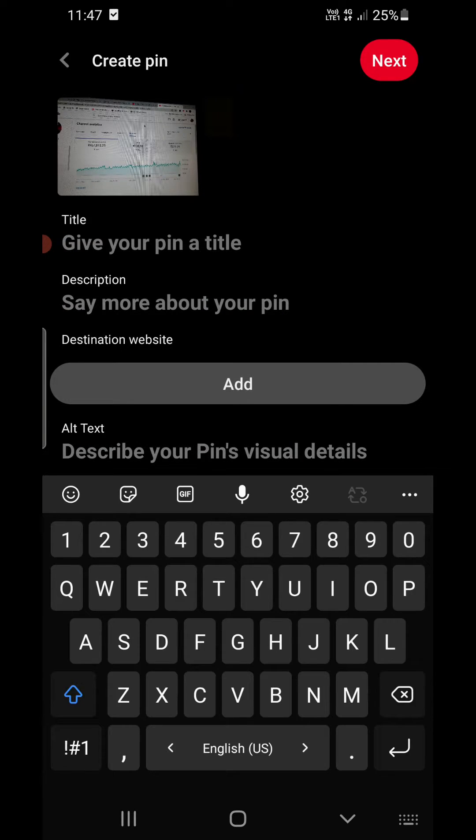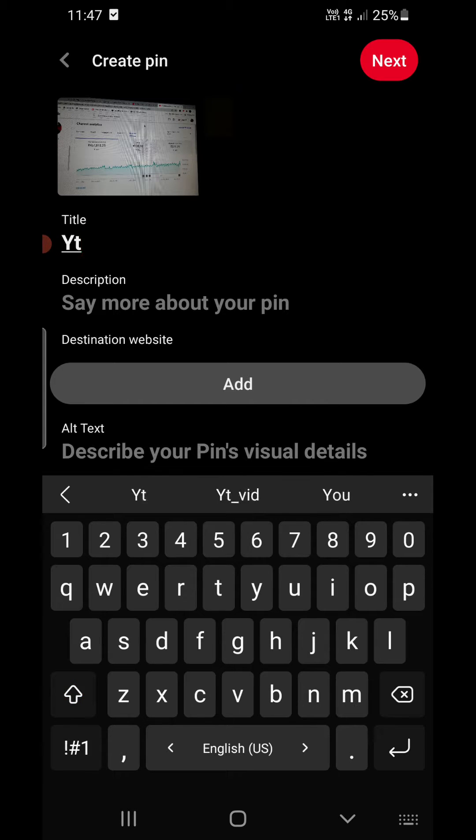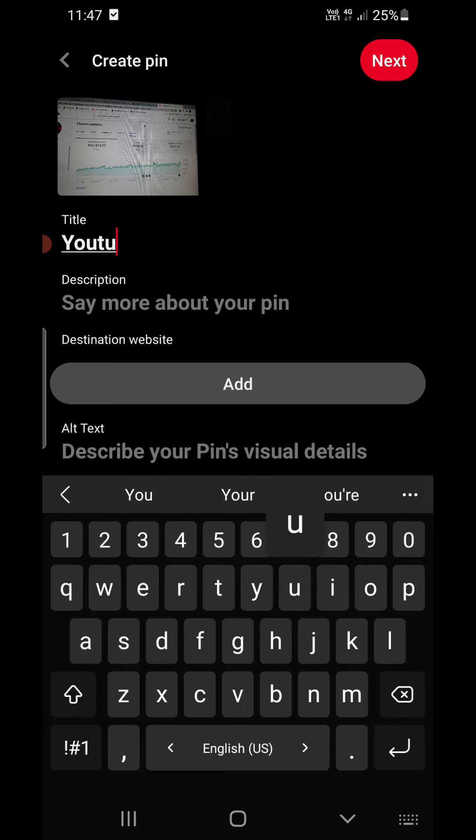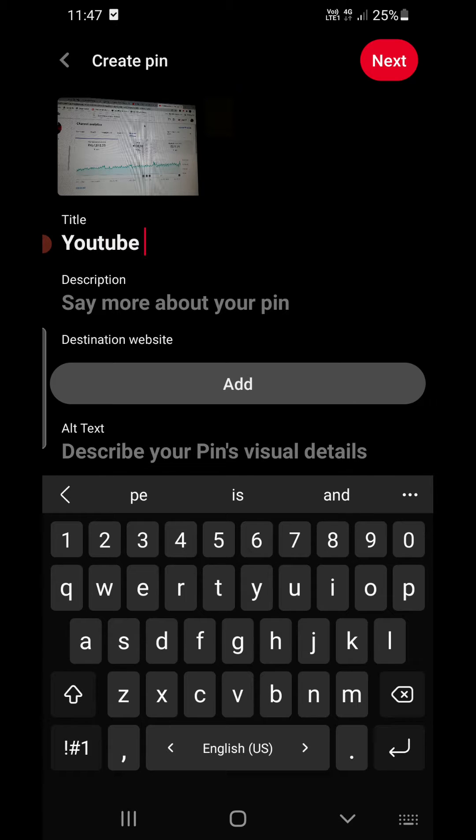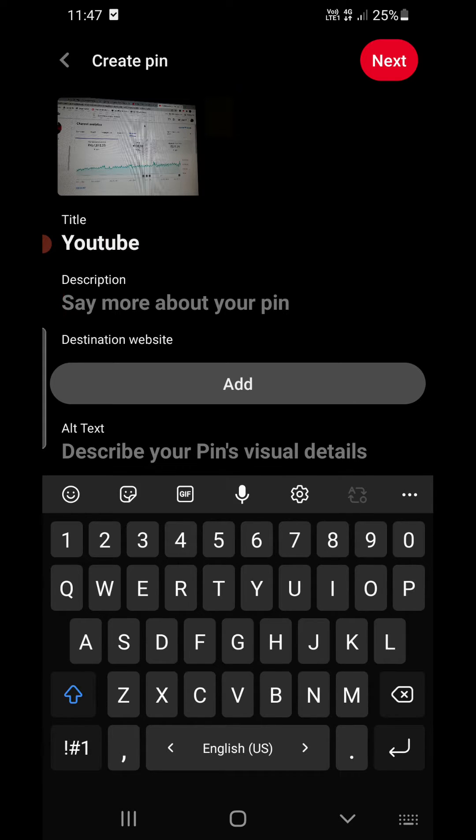Now I need to give a title. Something like YouTube. Now we need to enter the description. Enter a good description here.